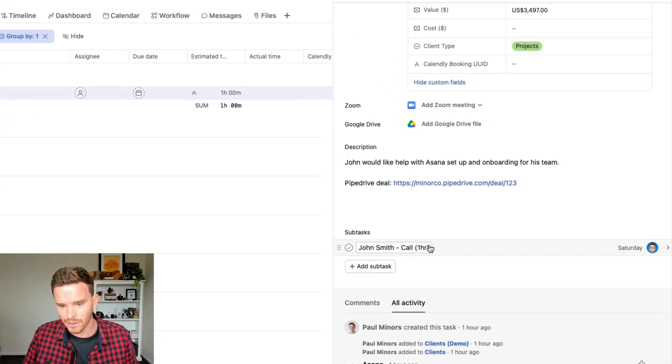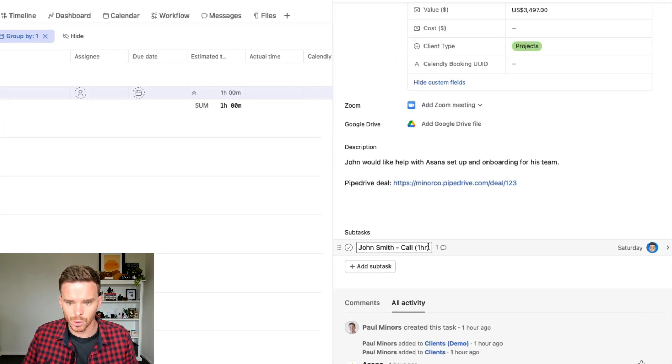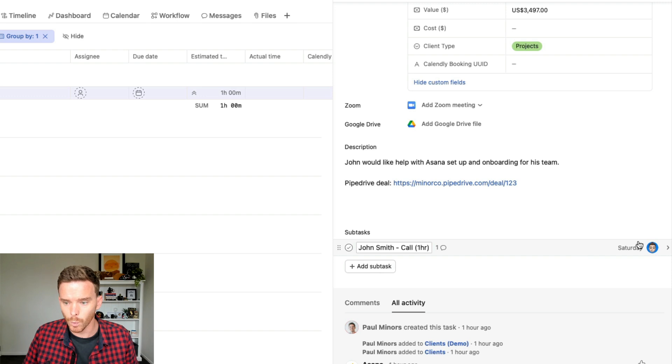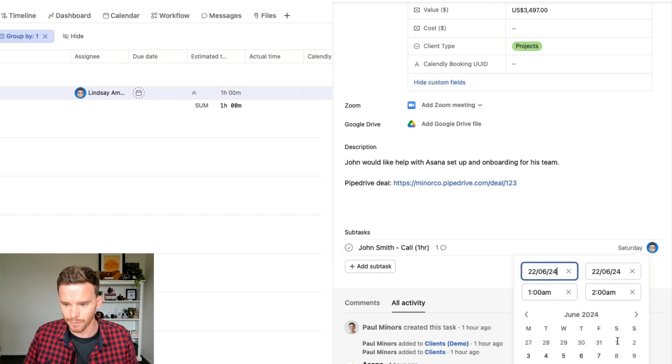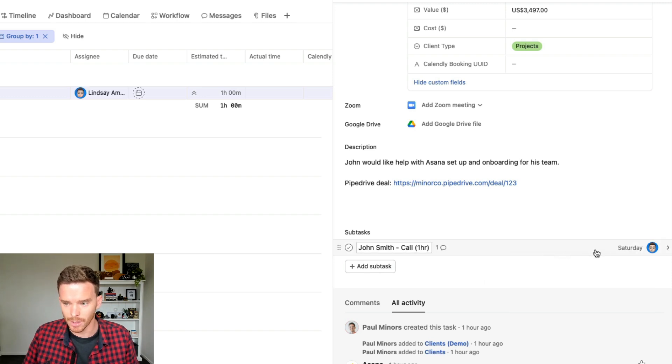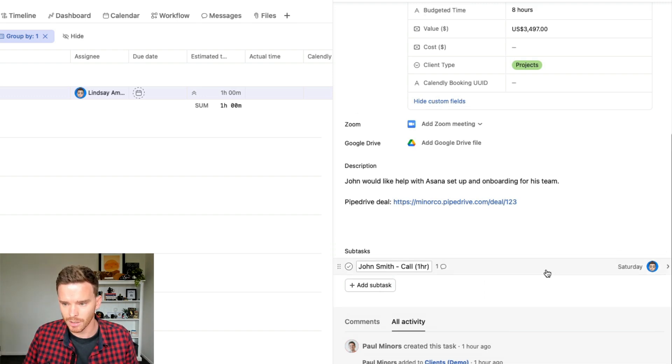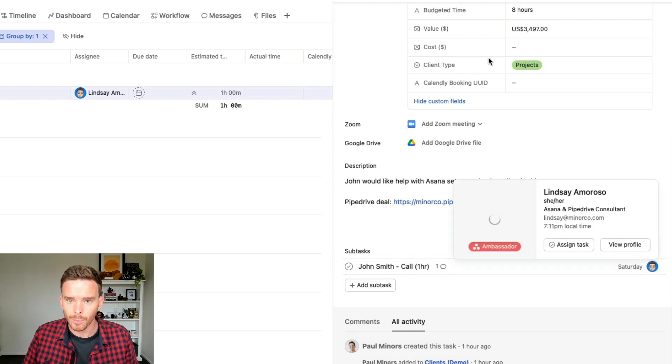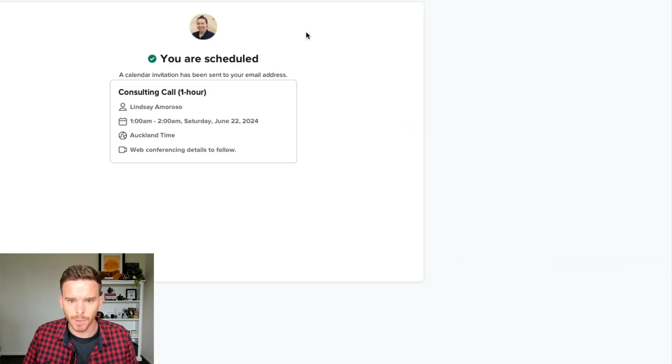So you see that just appeared there. The subtask is called John Smith call one hour. We can see it's assigned for this Saturday at 1am, which is according to my local time zone. And it's been assigned to Lindsay because Lindsay is the person that John has booked with.